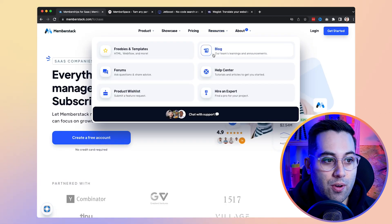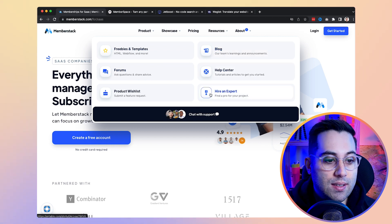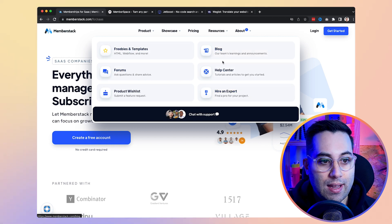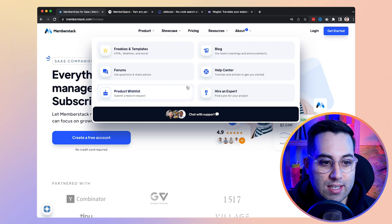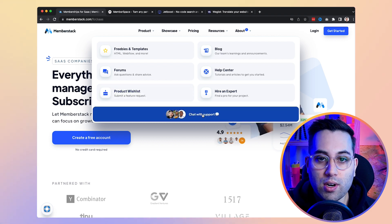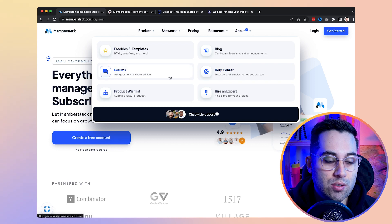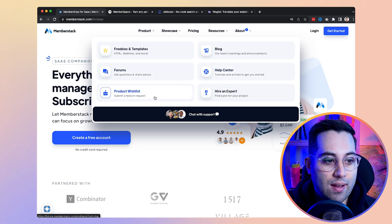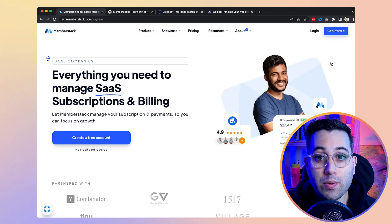I recommend going to their website, checking the freebies and templates, reading the blog and help center. And if you end up registering for their service — which is paid — you can always talk to the support team who will help you fix any issues while building your project inside Webflow using Member Stack. By the way, we use Member Stack ourselves.